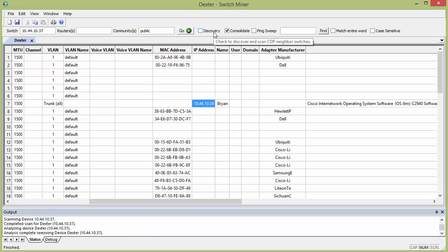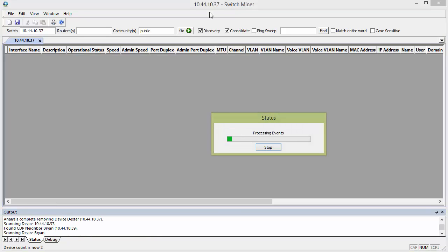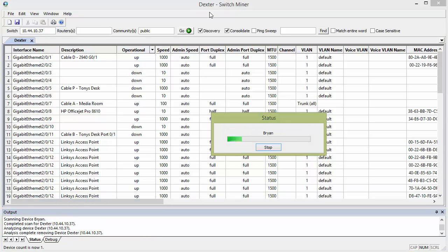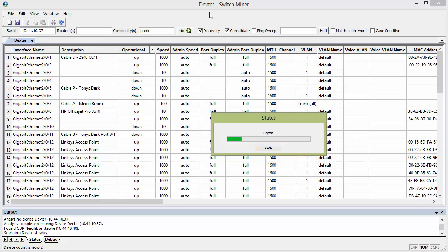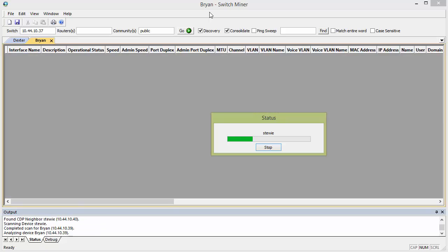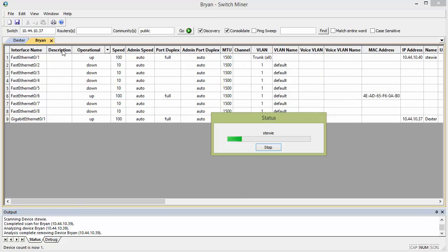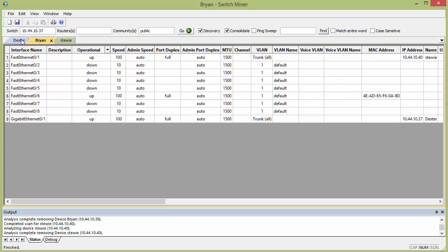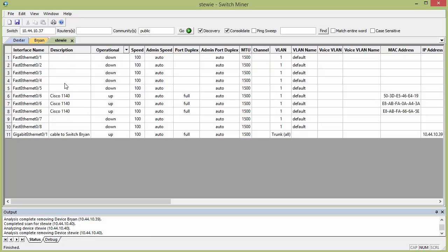So I'm going to show you what that looks like, and hit discovery, just to add on to this, I'm going to hit go, and when you do that, it's kind of neat, it'll actually build separate tabs at the top of the page, so you can see it added Brian, it found a switch called Brian, found a switch called Stewie as well, so it just added more tabs to the list, which is kind of neat.